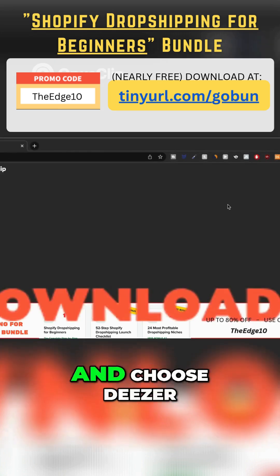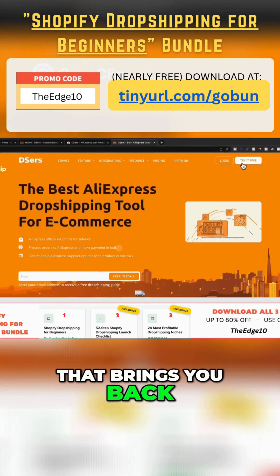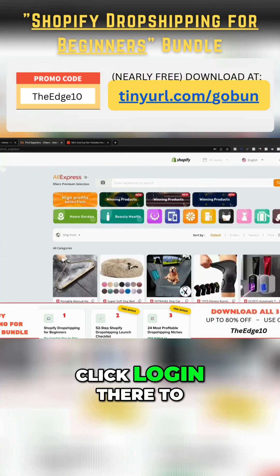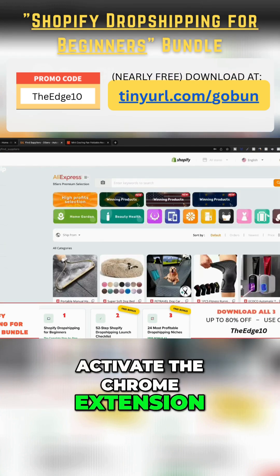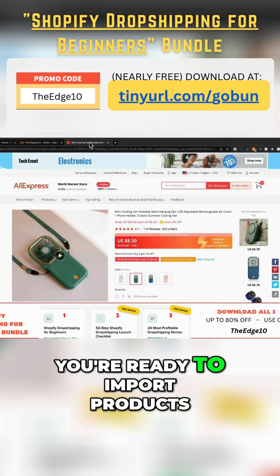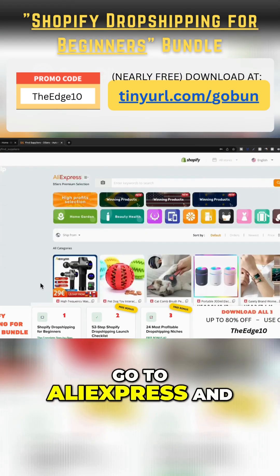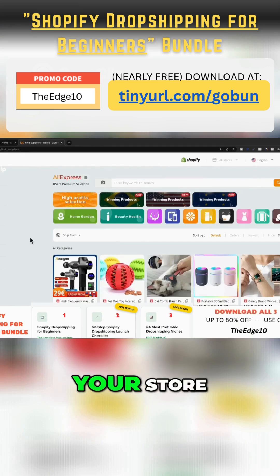Now click the extension and choose Deezer. That brings you back to their homepage. Click Log in there to activate the Chrome extension. With that done, you're ready to import products. Go to AliExpress and find the item you want to sell on your store.